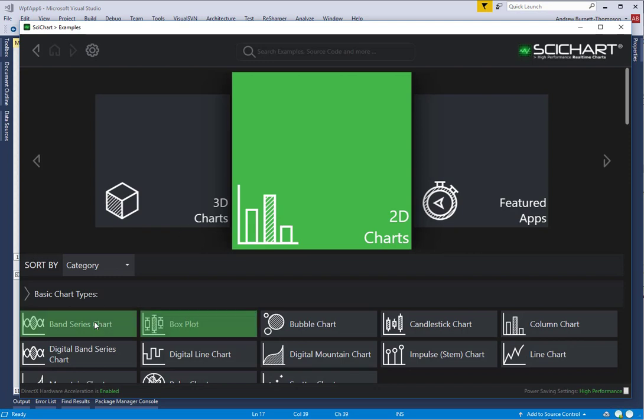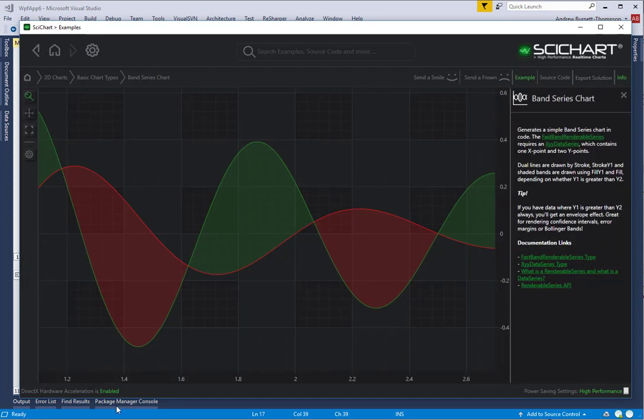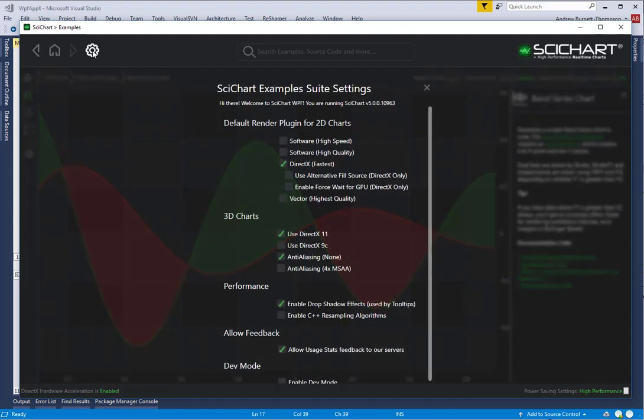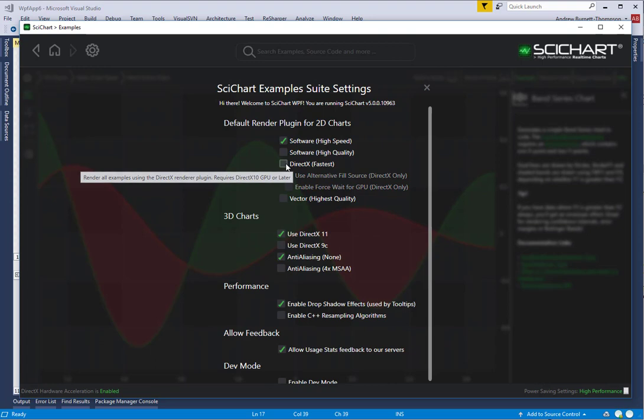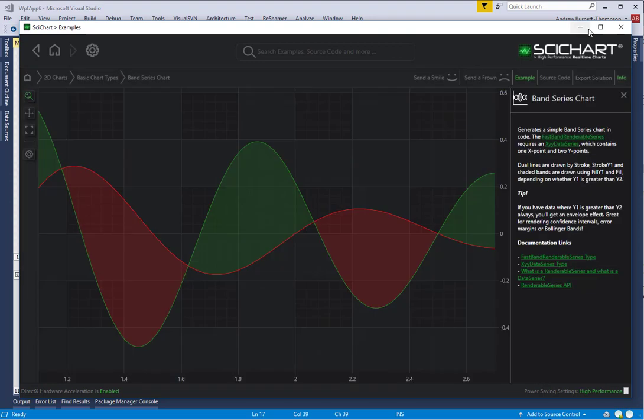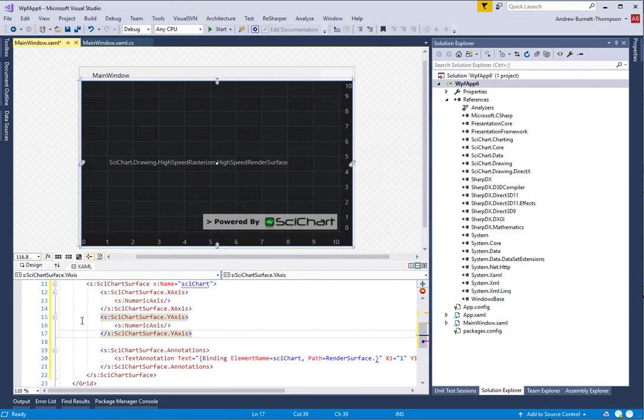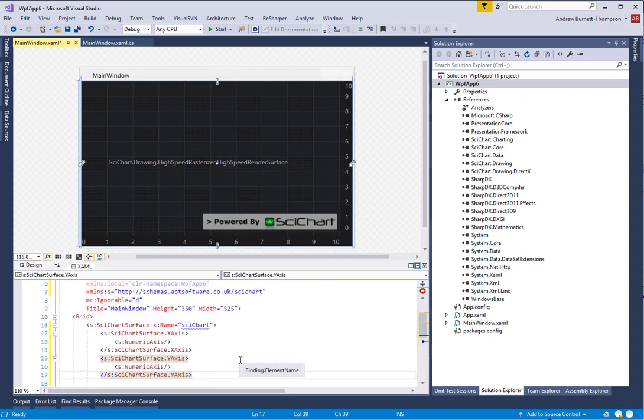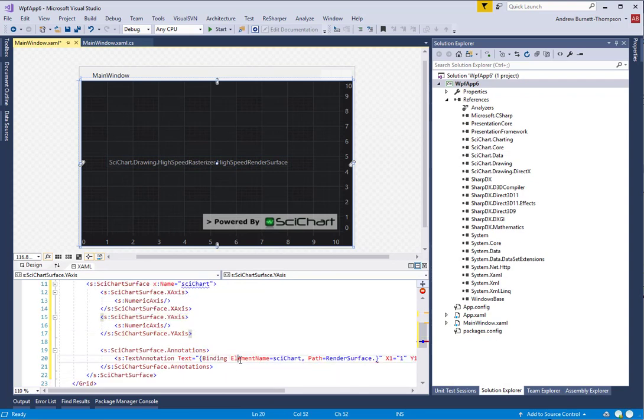Our SciChart WPF applications use the DirectX renderer by default. You can see down here, DirectX Hardware Acceleration is enabled, and we have some options here to switch between software rendering and DirectX. However, any application you create with SciChart itself will not have DirectX enabled by default.